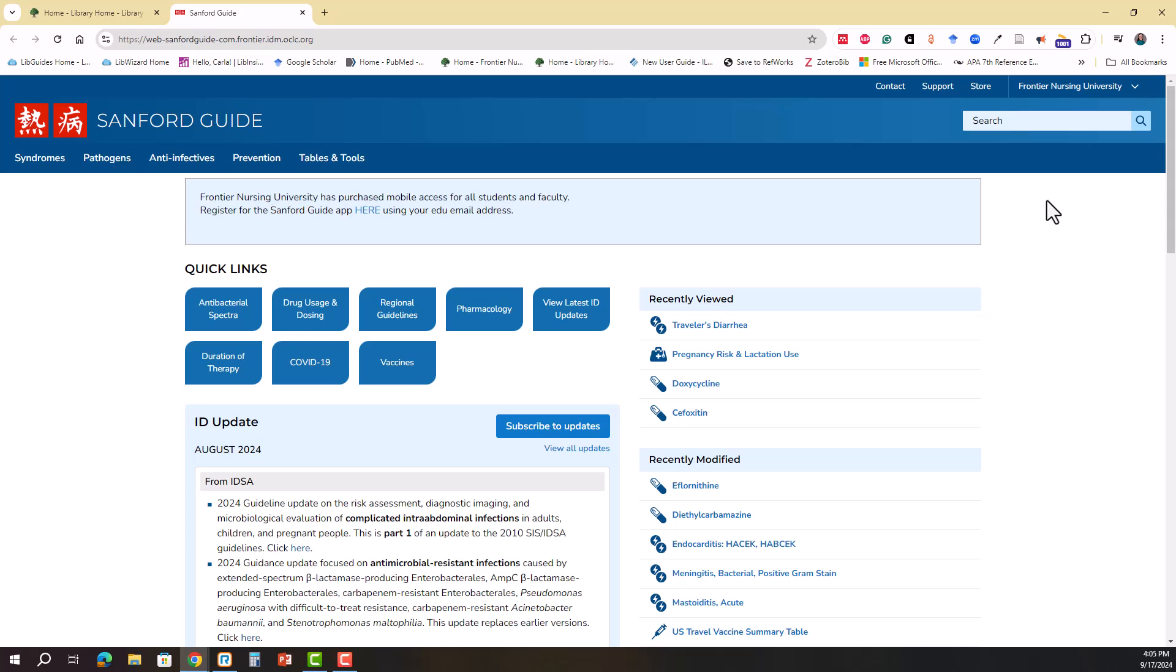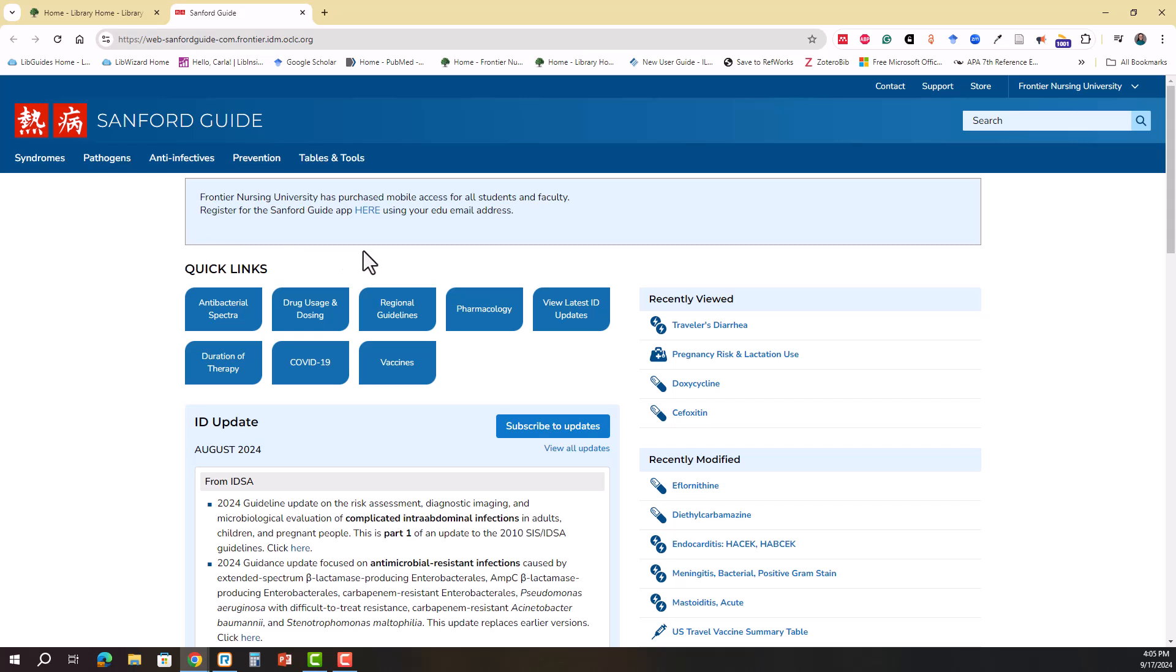On the homepage of Sanford Guide, you have one search box that you can use. You can see your recently viewed topics here or recently modified topics here. You can also subscribe to infectious disease updates if you wish, and then the quick links will connect you to the most commonly used information quickly.